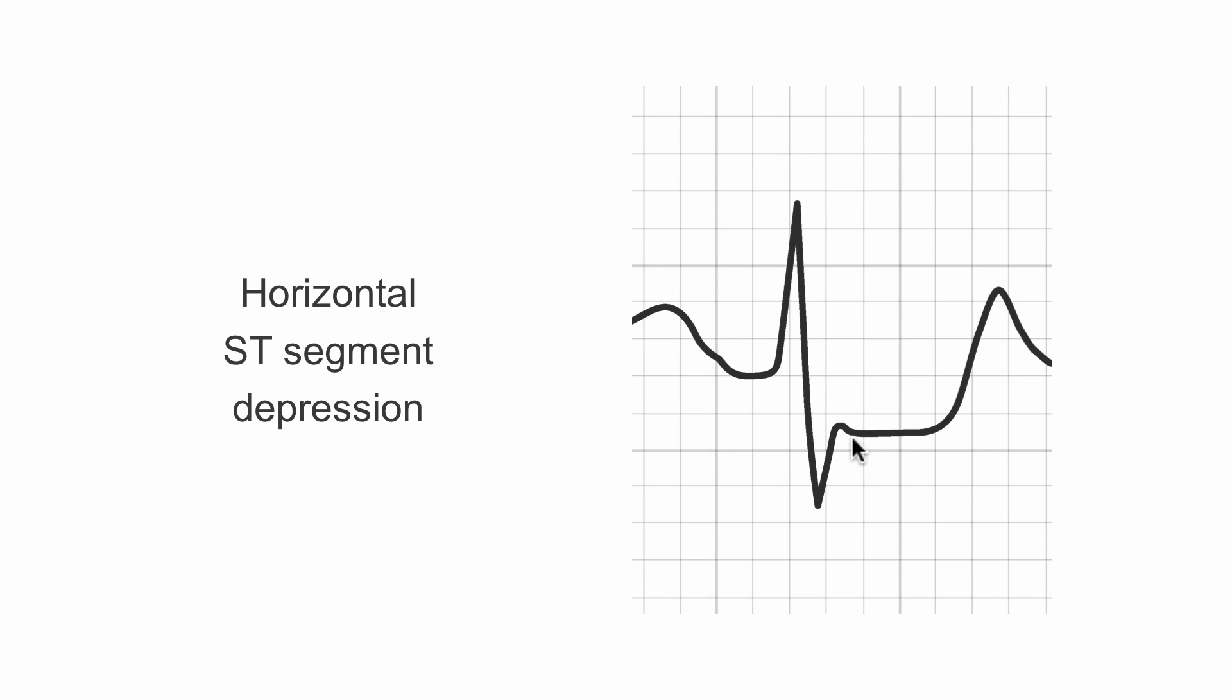This ST segment is basically flat, horizontal. This is called horizontal ST segment depression. Other than this little hitch here in the J point, it wouldn't matter if we measured the ST segment here or here or here. We're going to get the same amount of depression from baseline.